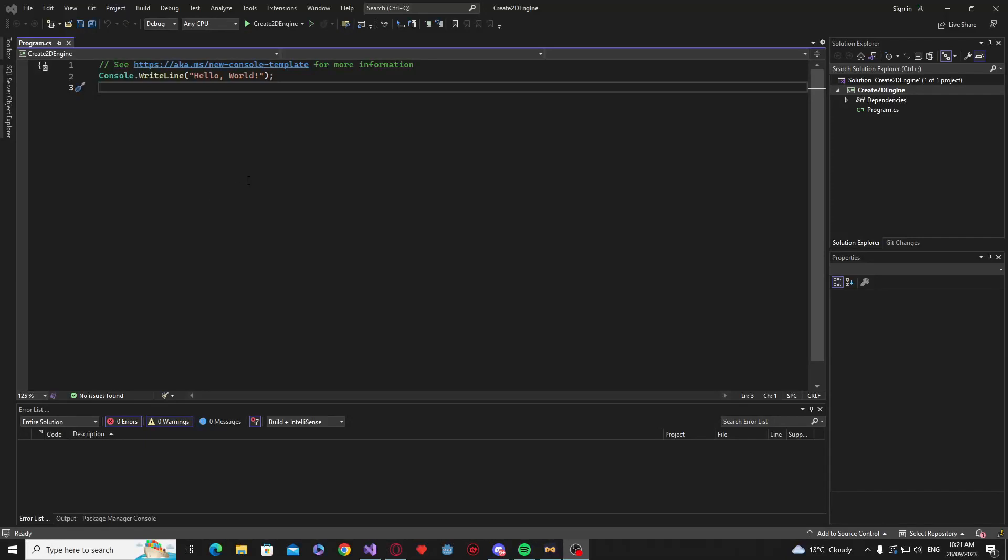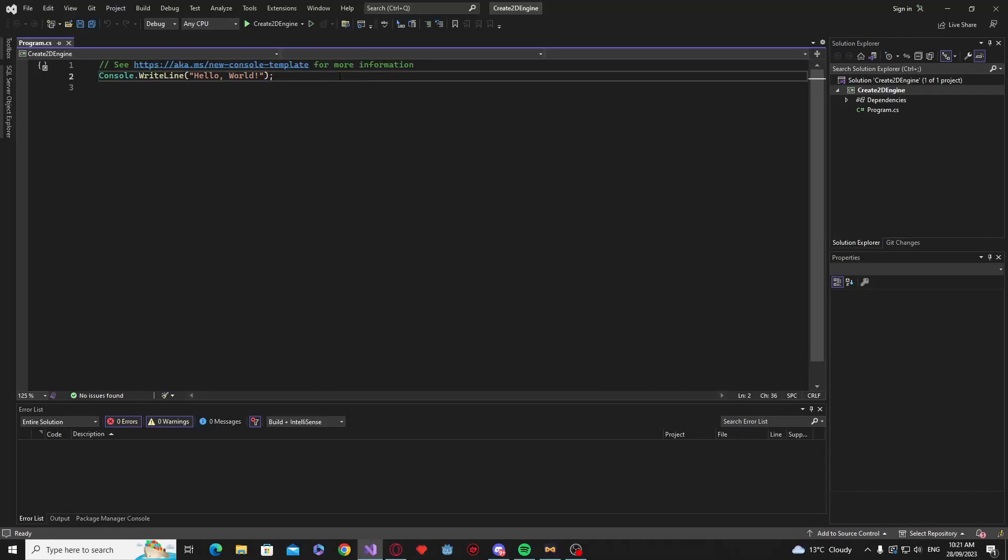Hey all, it's Laurence from Laurence Creates and today we're going to be starting a new tutorial and we're going to be creating a game engine.